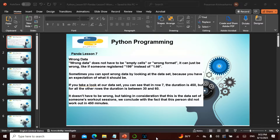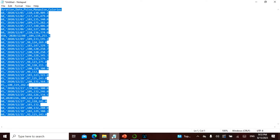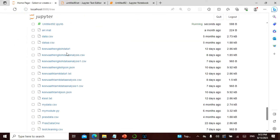For example, if you've actually given 199 instead of 1.99, there is a huge error. Sometimes you can actually spot the wrong data by looking at the data set because you know the expectation. In row seven the duration is 450, but for other rows the duration is between 30 and 60. Taking into consideration this workout session data, we can conclude that no one actually works for 450 minutes. So by just mere eyeballing we can say this is wrong.